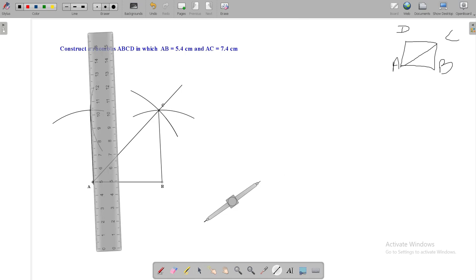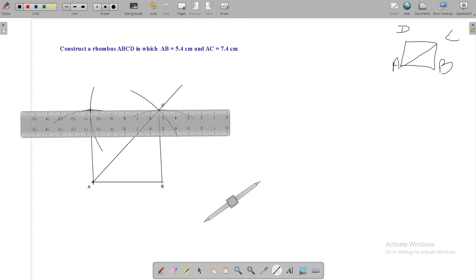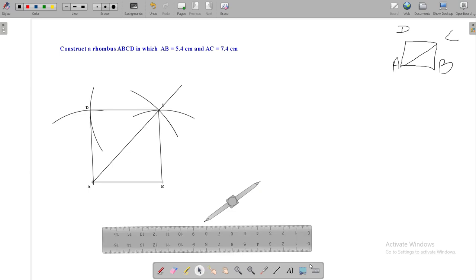Now, by the help of ruler, join that intersecting point with A and C respectively. Now, here ABCD is your rhombus. Thank you for watching us.